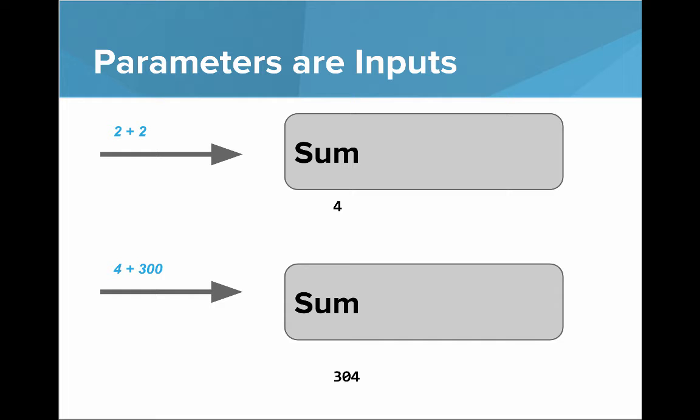Here's another example of looking at parameters as inputs. Let's say you have a method called sum. You want to add two numbers together. So our inputs, let's say they're 2 and 2, then the result, the sum is 4.